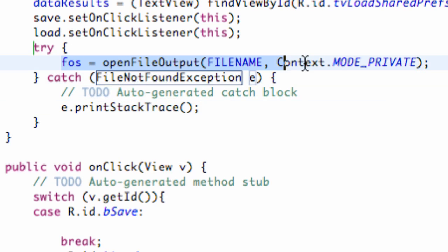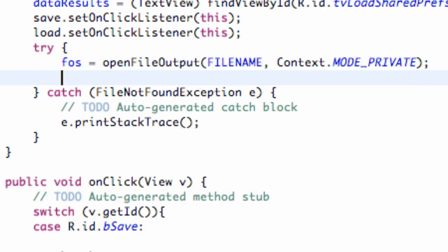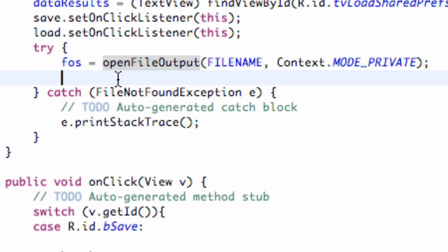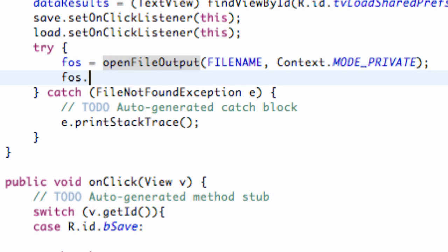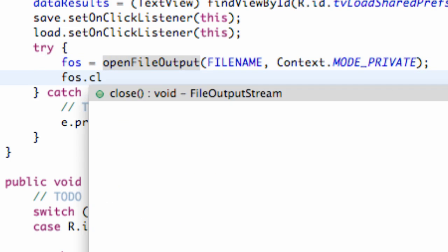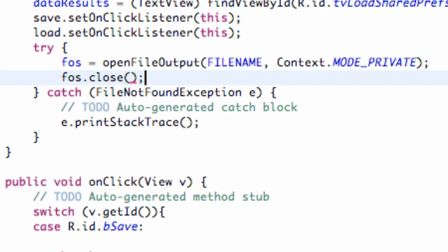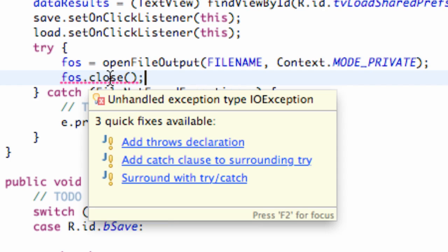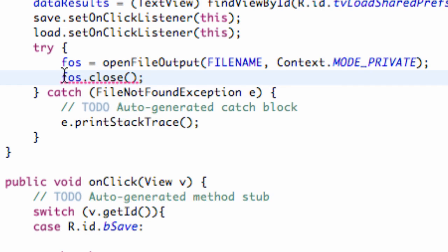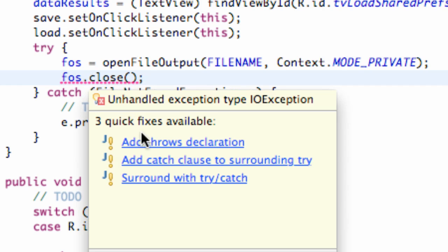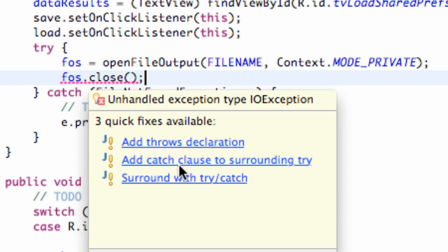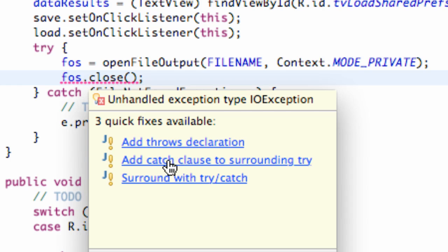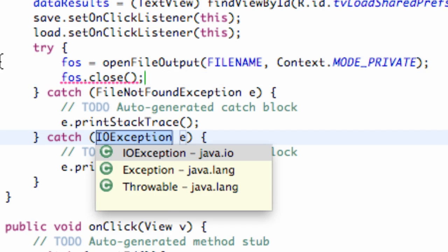What we also want to do is after we create this file output stream, we just want to close it. So anytime we open it, we need to close it. So we're just going to do that quickly. FOS.close. And there we go. And it's going to say, hey, we are trying to close it. We need to surround this with a try and catch as well. But since it's already within the try bracket, what we're going to do is we're going to say add a catch clause to the surrounding try. And as you can see, once we click that, it adds this IOException.